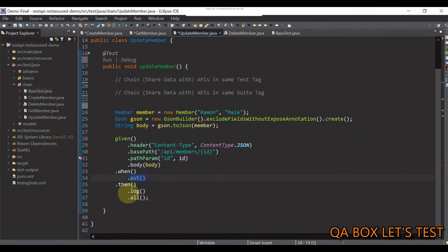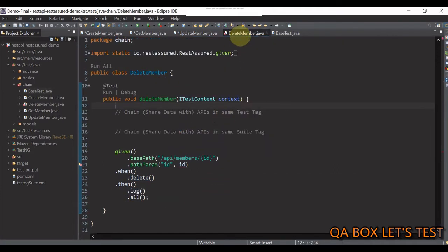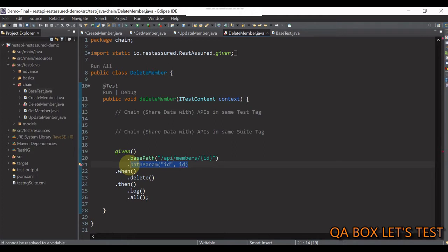And I'm also logging the response onto the console using these two methods. And at the end, we have this delete method. And again, we are providing the ID.